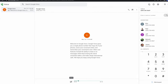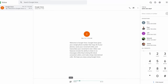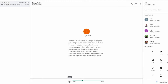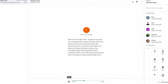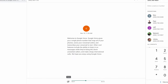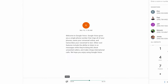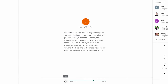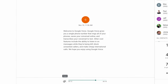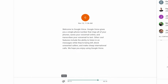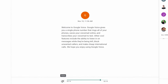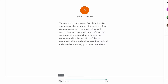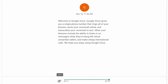Google Voice gives you a single phone number that rings all of your phones, saves your voicemail online, and transcribes your voicemail to text. Other cool features include the ability to listen in on messages while they're being left, block unwanted callers, and make cheap international calls.